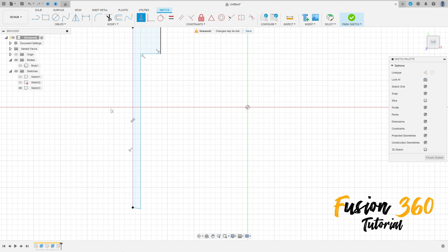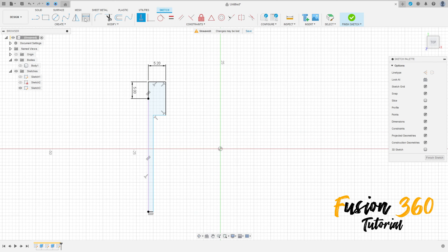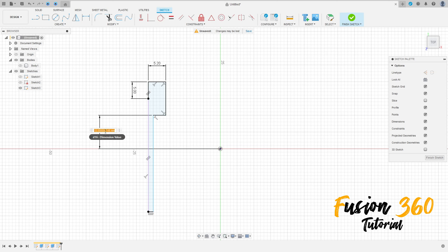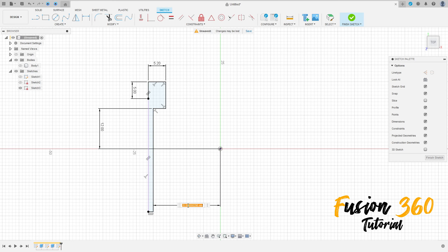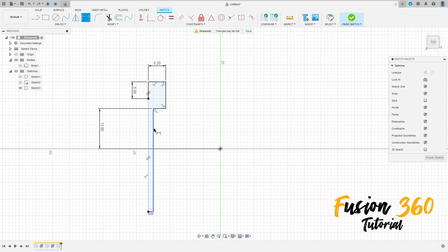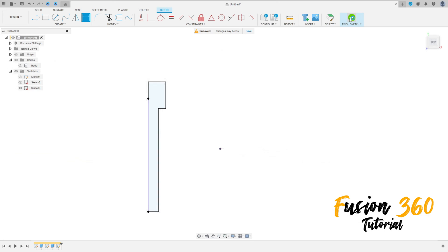Make a line here, make this sketch the same. Let's make this line here horizontal. Go to sketch dimension — the distance between this line here and this line here is 12 millimeters. The distance between these two lines here is 3 millimeters. Finish the sketch.